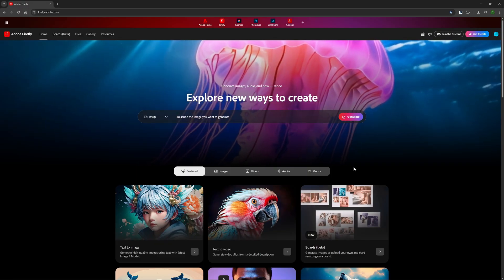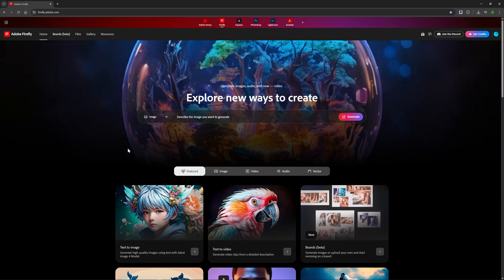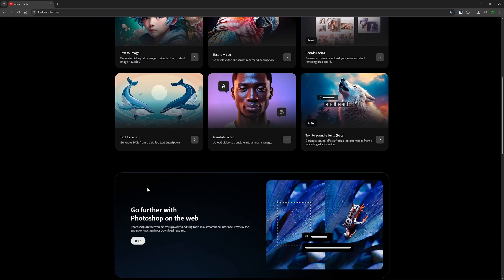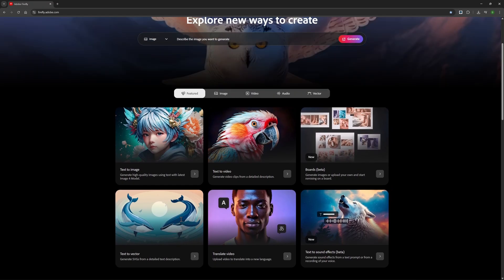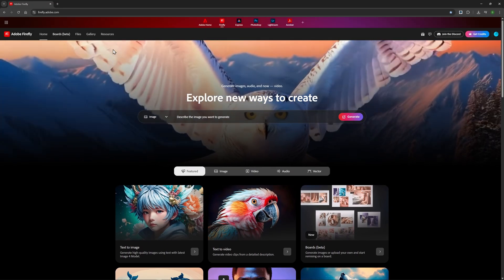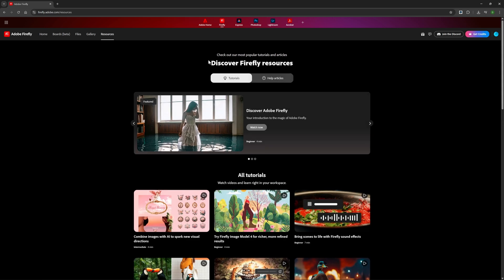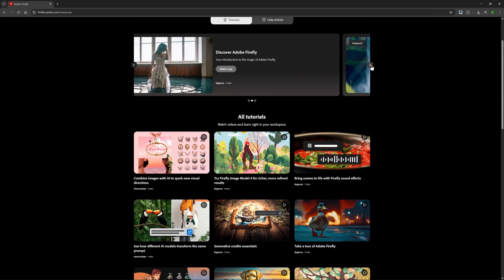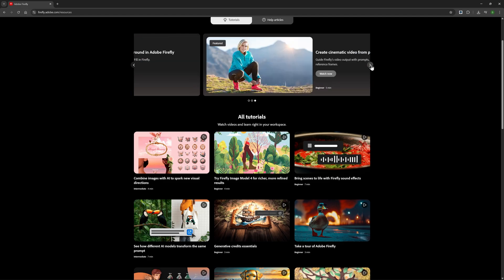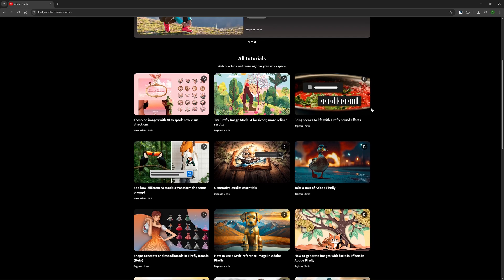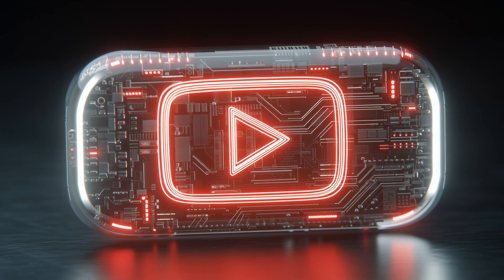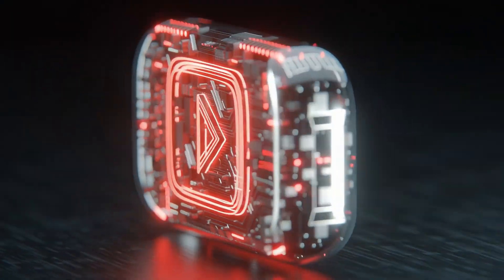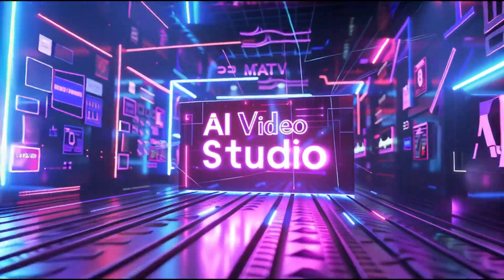And there you have it. Adobe Firefly's incredible generative AI capabilities that are transforming creative workflows worldwide. We've only scratched the surface today. Check out the official tutorials for more information and tips. Firefly is constantly evolving, with new features rolling out monthly. If this video helped you unlock its potential, click that like button and subscribe to AI Video Studio for more AI tutorials. Thank you.